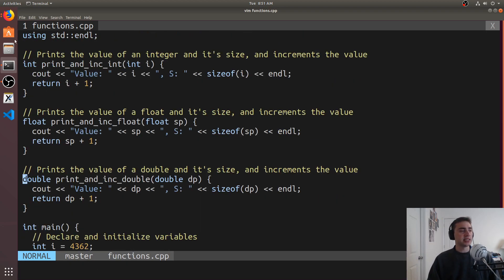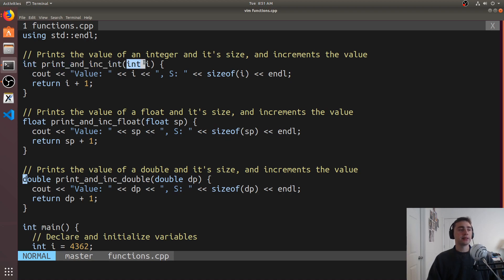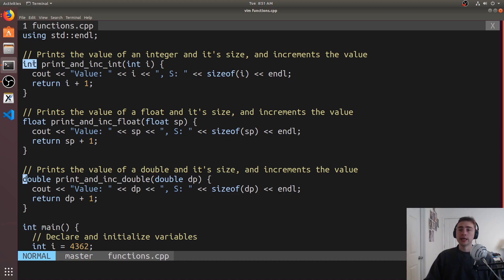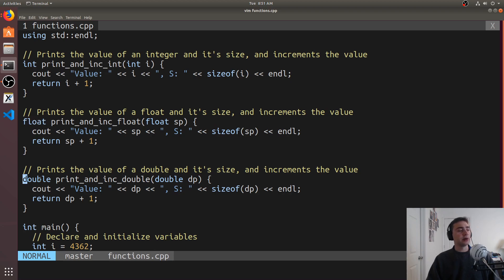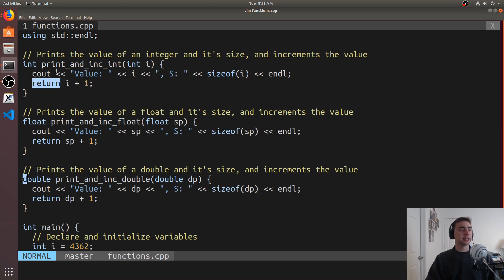So let's look at a couple of examples. We have three functions here, and functions are really composed of four different things. The first thing is the return type. The next thing is the function name. Then we have a list of parameters, and then we have the function body. The return type just says what does this function return. If I call some function, I may want it to return some value back to me, so for that I can specify a return type. In order to return something from a function, we just use the return keyword.